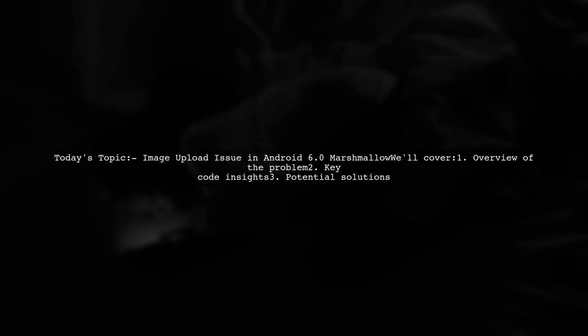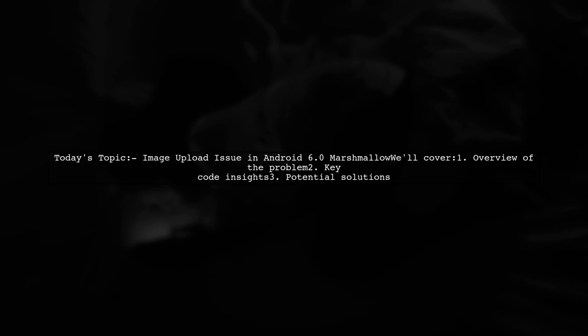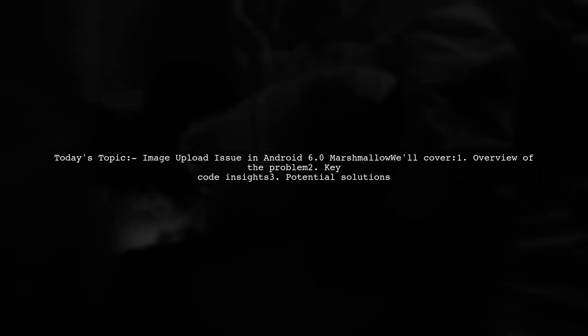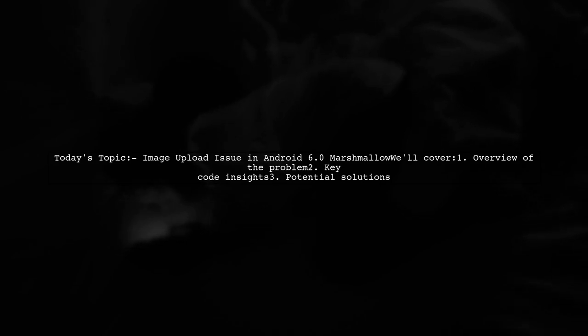Welcome to our tech troubleshooting video. Today we're tackling a frustrating issue that many Android developers encounter. Our viewer has a question about uploading images using WebView in Android 6.0 Marshmallow.